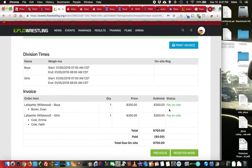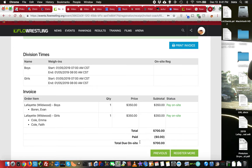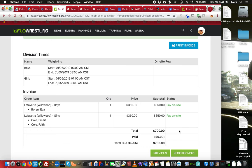And as you can see, my total due onsite is $700. I haven't made any online payments. And my total for those, for my two registrations or two divisions is $350 each.